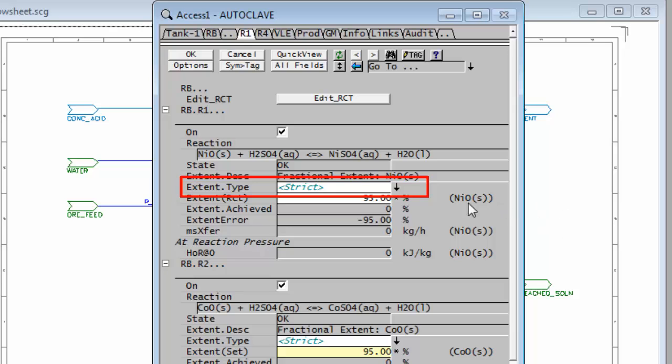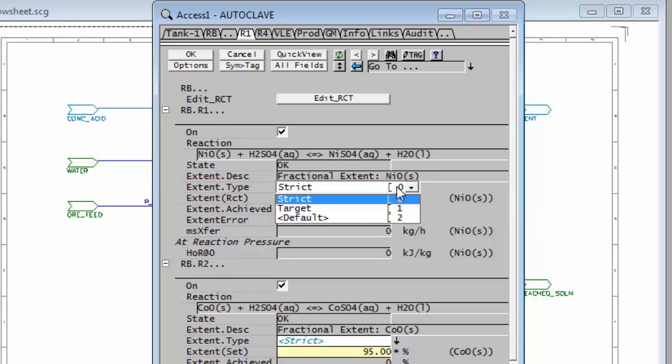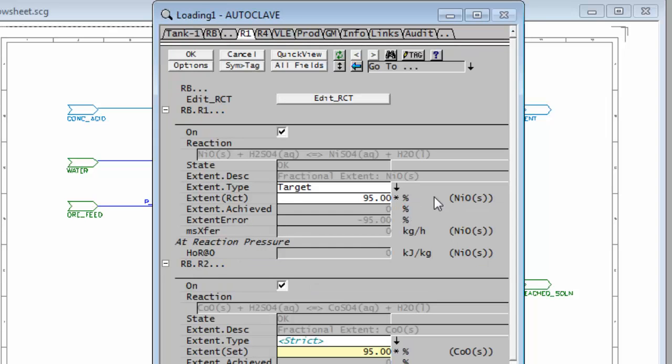If I click on the arrow I'm going to change that extent type to target, and what this says is I'd like to get an extent of 95% but if it doesn't achieve that I don't want to get a warning.